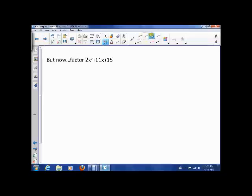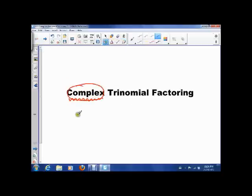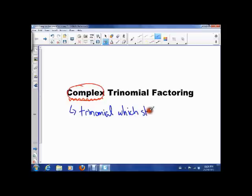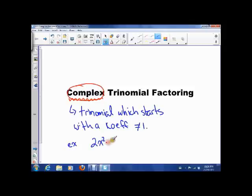Now, what we have to deal with is the fact that sometimes it doesn't start with just an x, but it starts with a 2x squared. So that's going to be our deal today. A complex trinomial is a trinomial which starts with a number other than 1, or with a coefficient not equal to 1. So an example would be 2x squared minus 5x plus 3 — this is a complex trinomial.